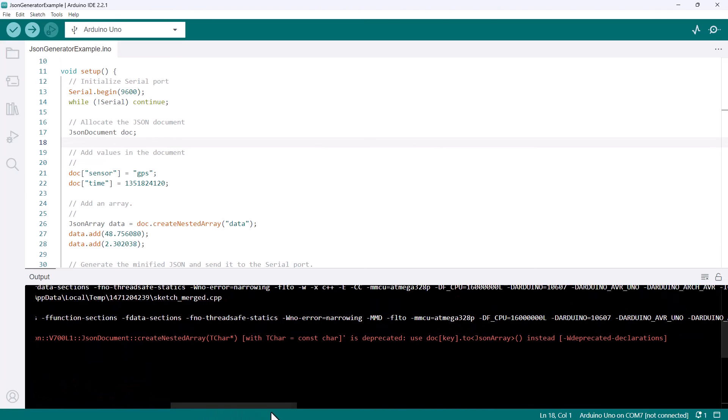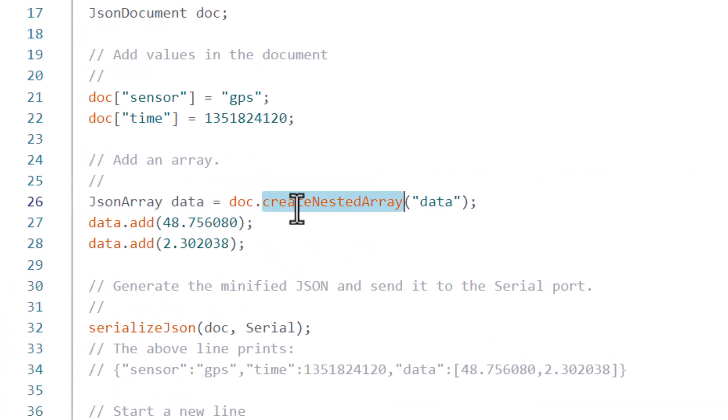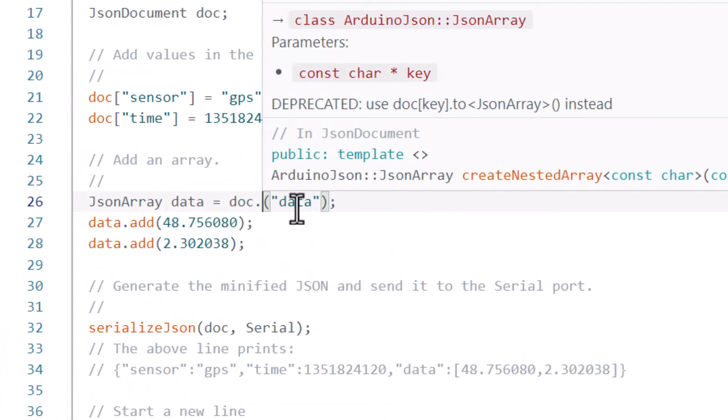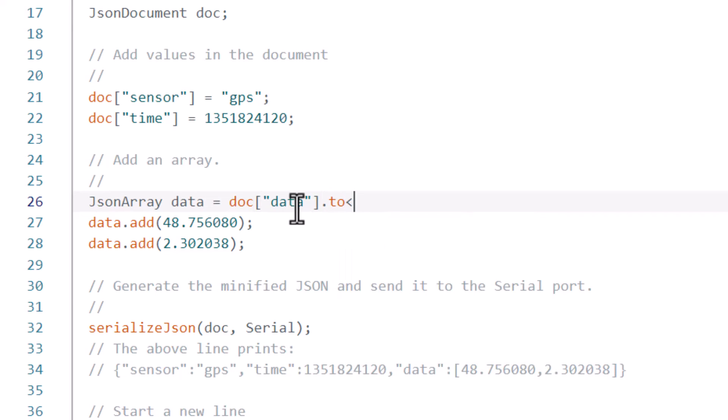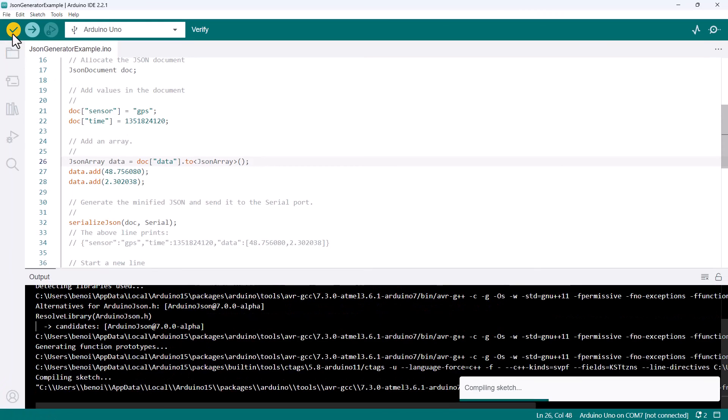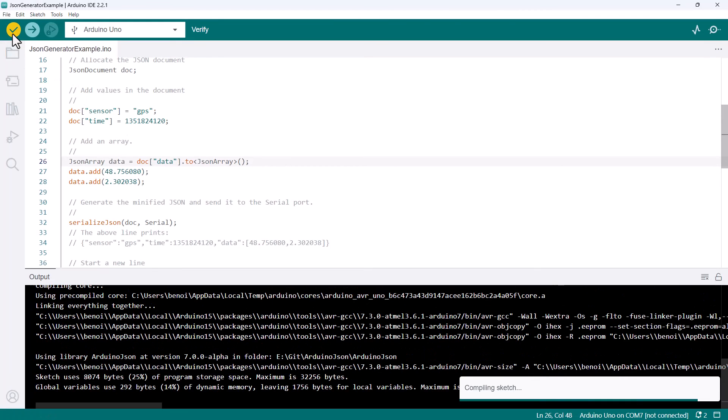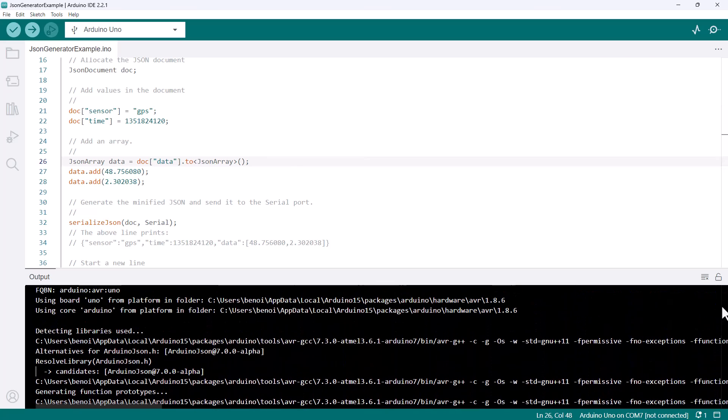The second warning points to line 26 and says createNestedArray<char> is deprecated. Use doc[key].to<JsonArray> instead. So let's go to line 26 and do as we are told, and replace createNestedArray with to<JsonArray>. Let's click verify again. No more warnings. Cool.